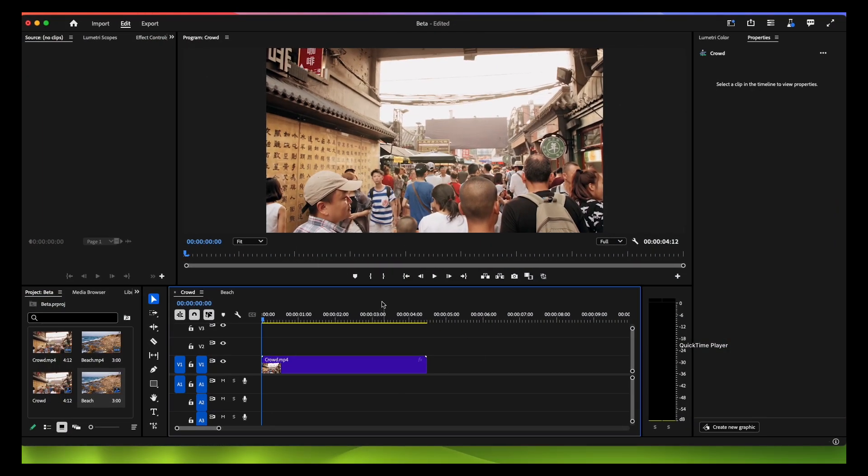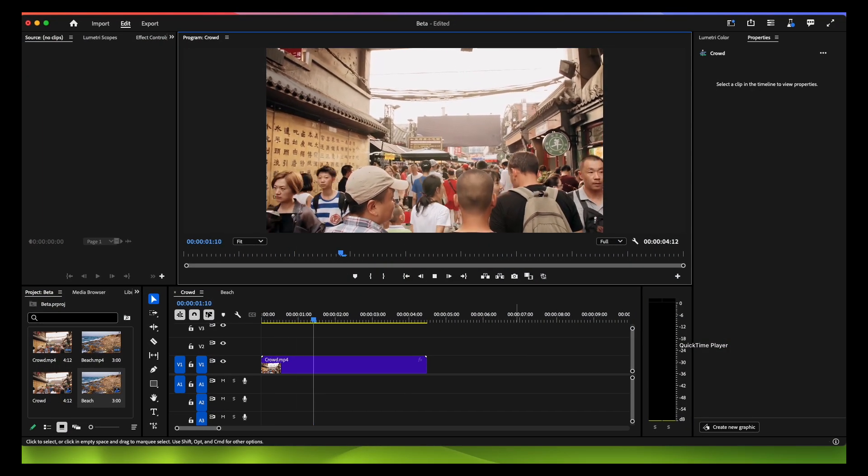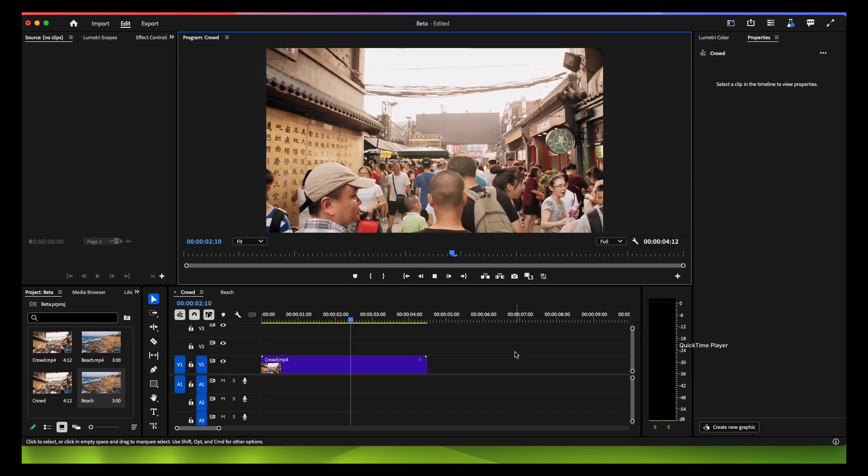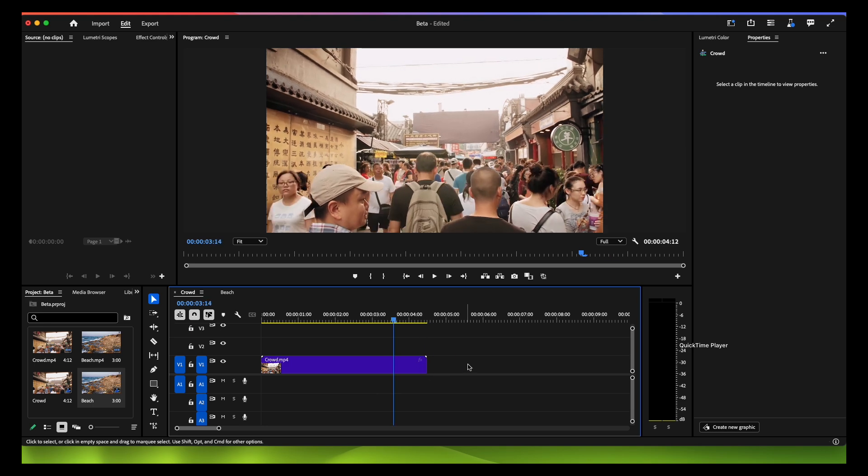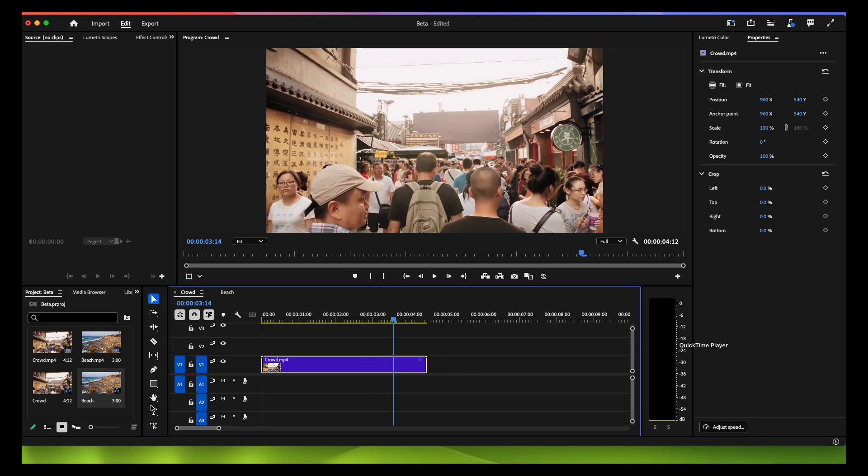Here's a clip you can see above - this is approximately 4 seconds. Let's see how we can extend this. Select your footage and go to the toolbar at the bottom. You can see this is the new tool, Generative Extend tool. Click on this and now I'll drag it.